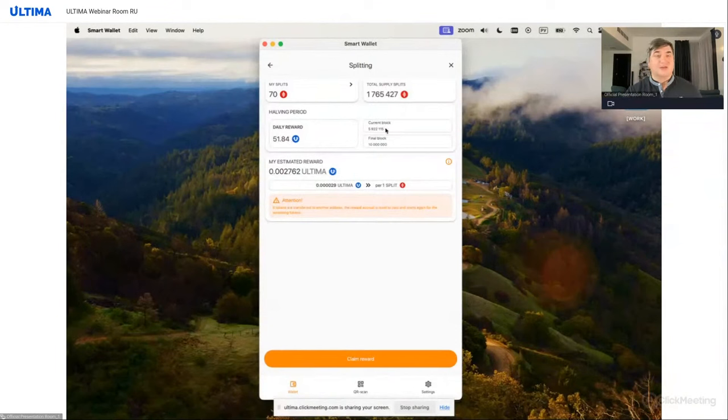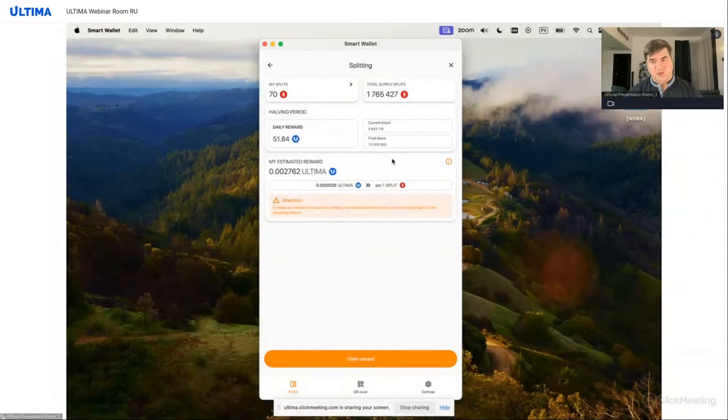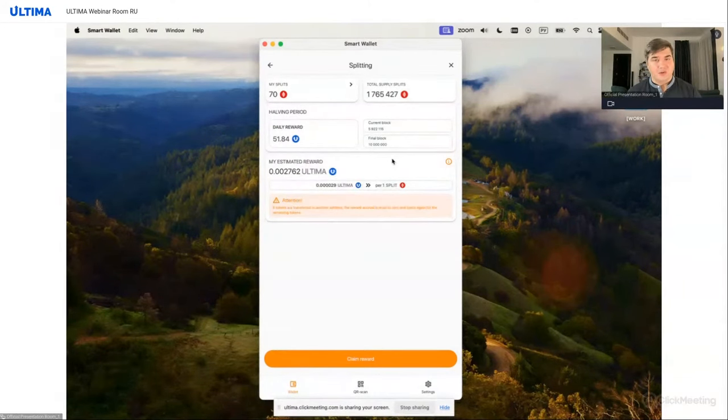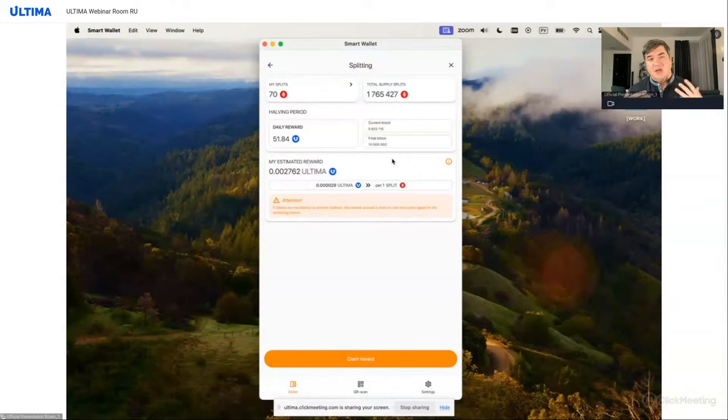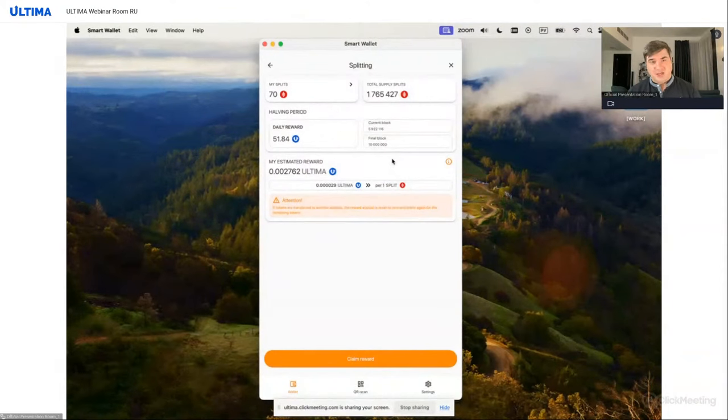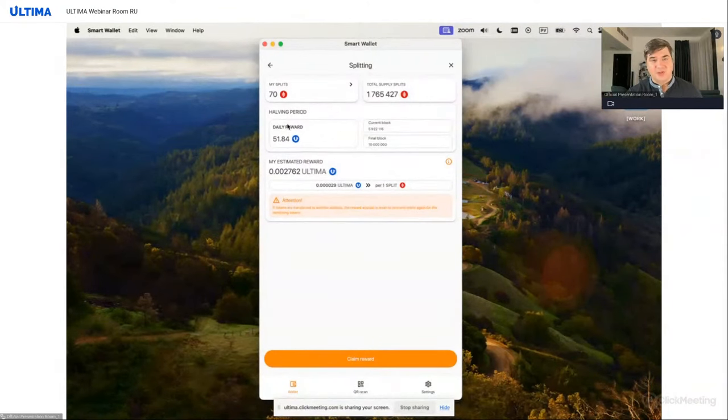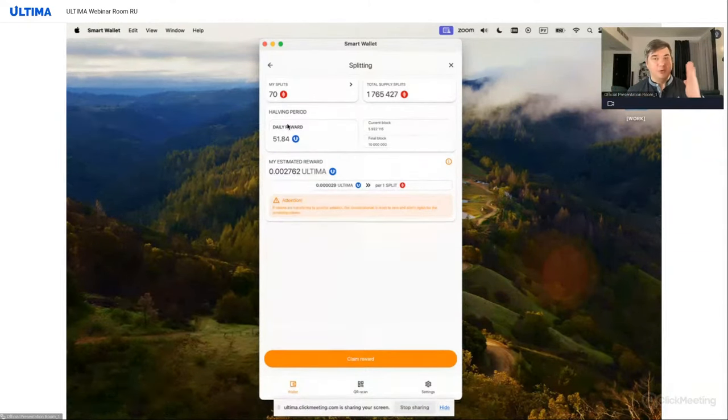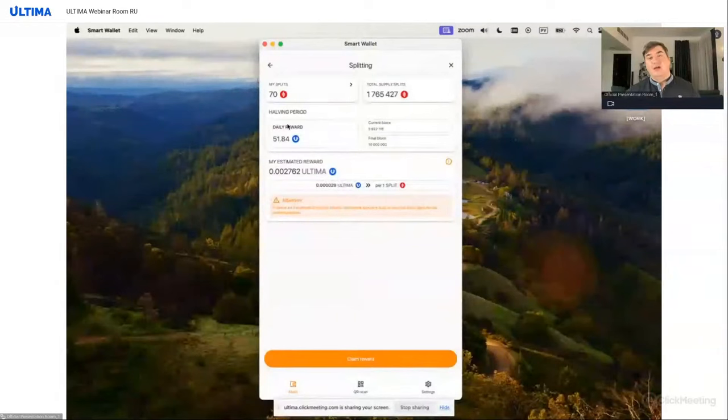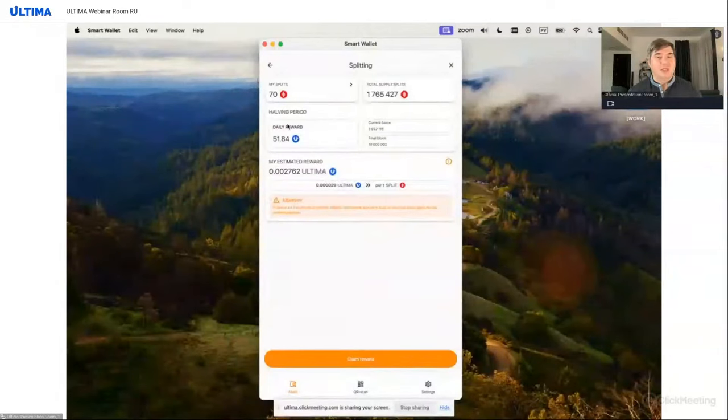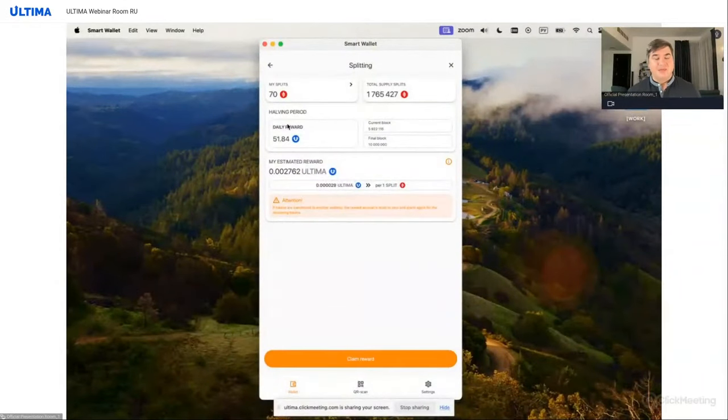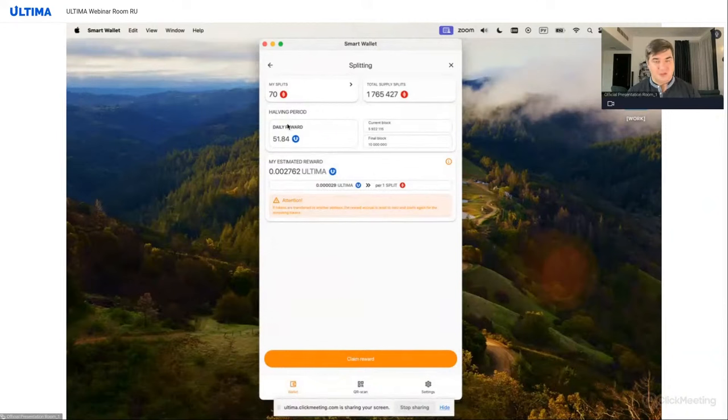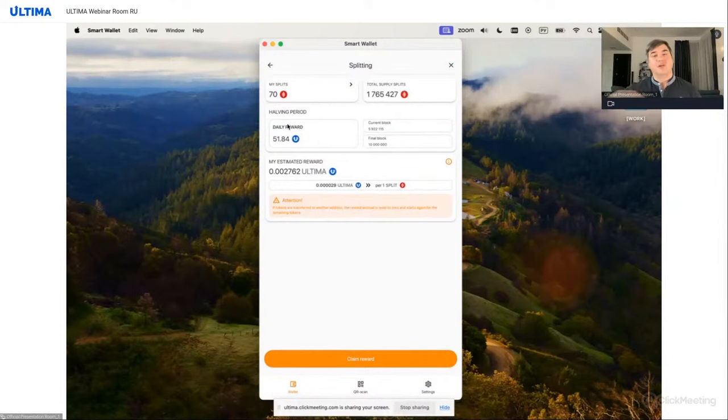Next, we see the current block and the final block. What are these numbers? 5 million, 10 million. These represent the period during which the current reward calculation conditions apply. So, under the current halving period, which started from the first block and will continue until the 10 millionth block, the daily reward amounts to 51 and 84 hundredths of an ultima. Once 10 million and 1 blocks are created, the reward will decrease by half, becoming just a little over 25 ultima.